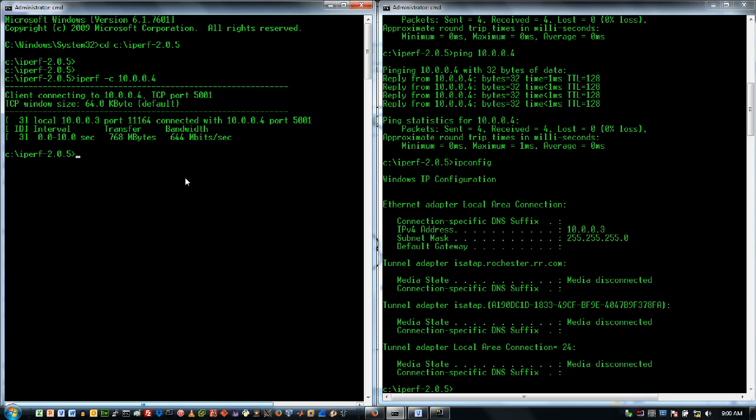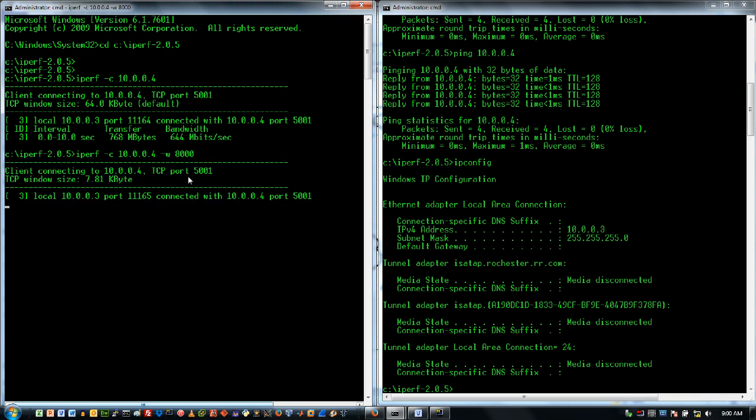Now I can do a whole bunch of different options with Iperf. I can add dash W for the window size. So I might say, well, I want a smaller window size. And so I'll do that test as well.